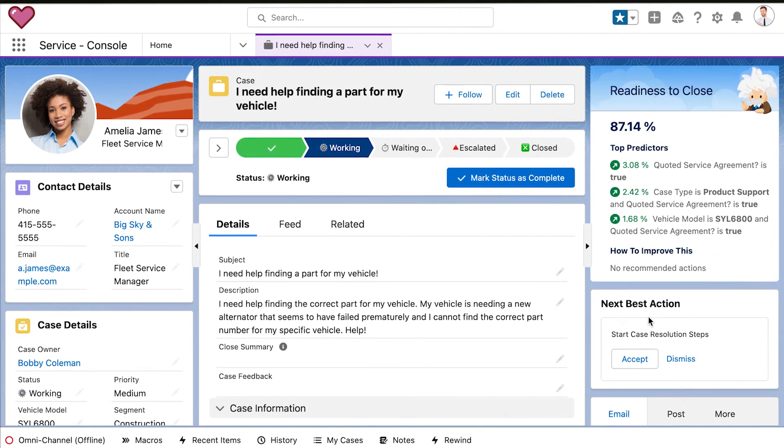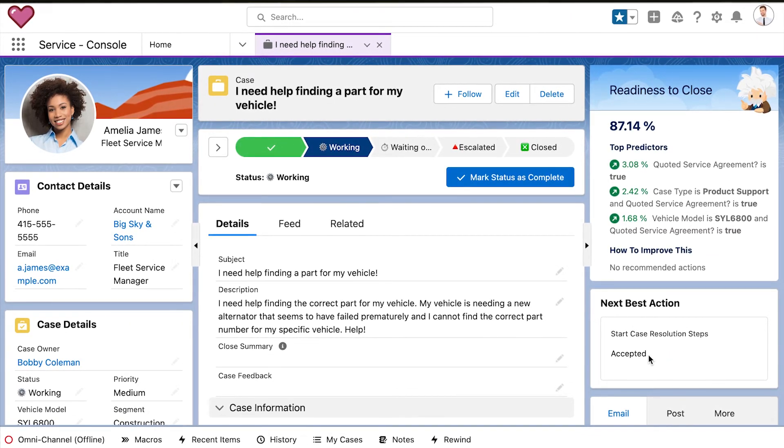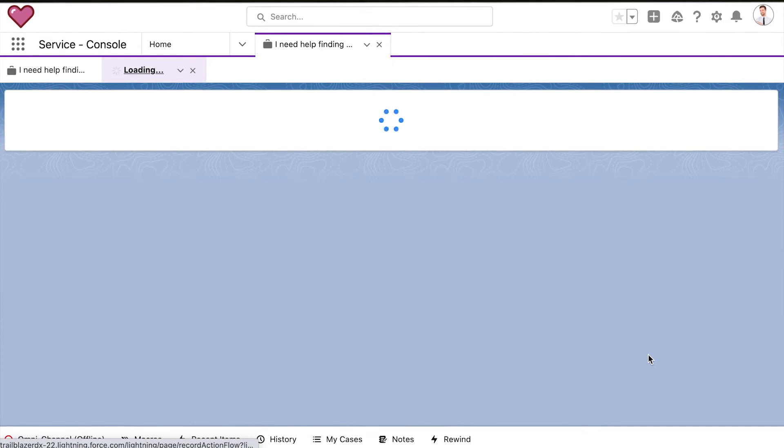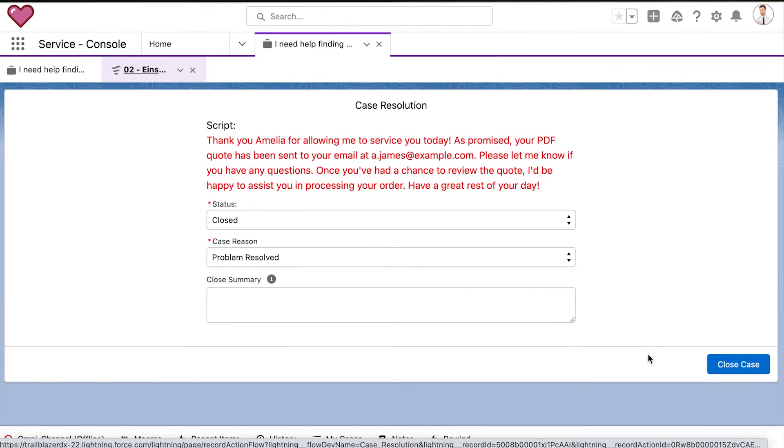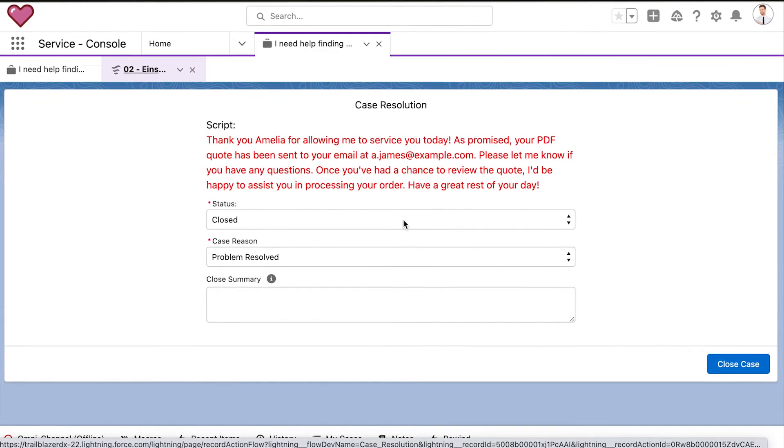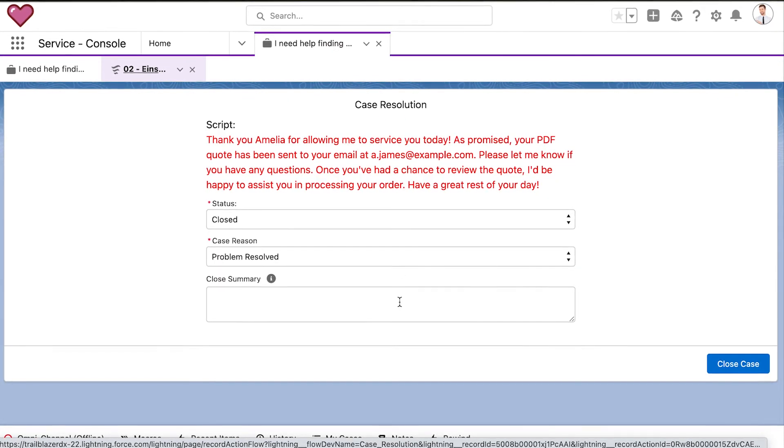And because Service Cloud allows you to automate workflows, the agent can start the case resolution process at any point, all in one place.